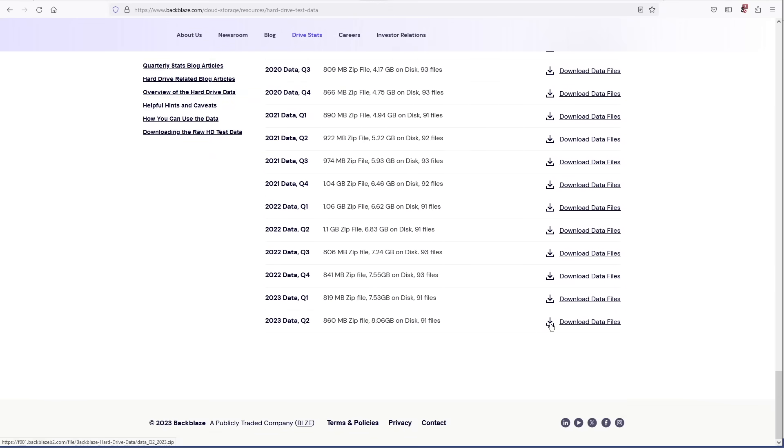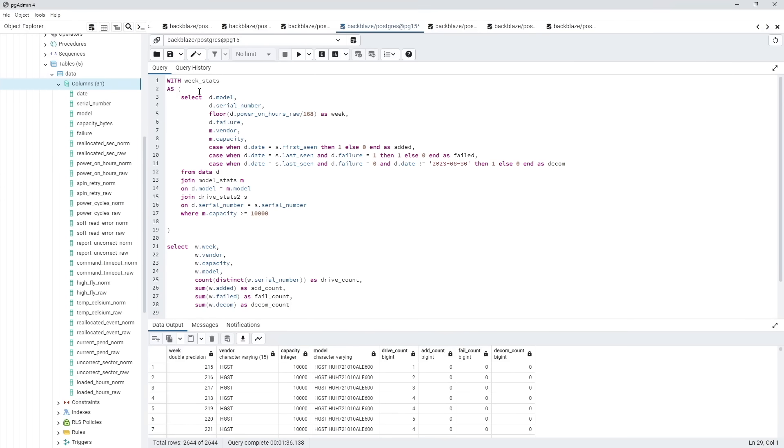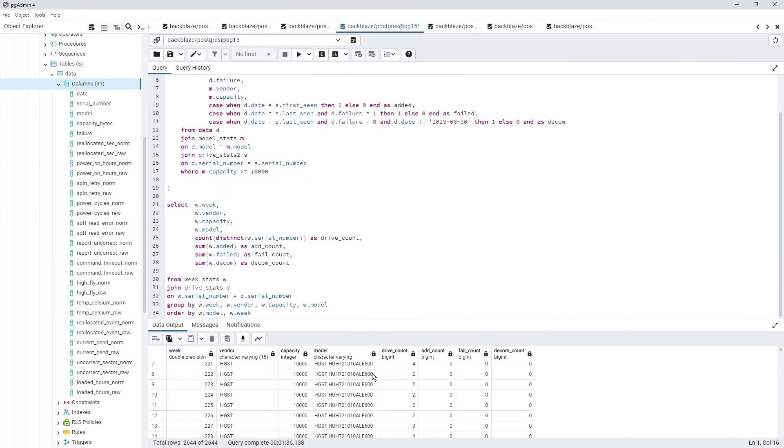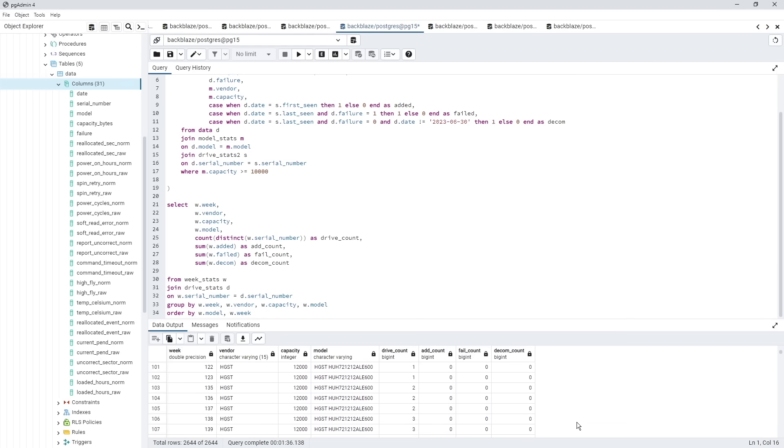The Backblaze data doesn't contain AFR data, it has to be derived from this information so quite a bit of work is required to turn the raw 410 million rows into graphs that tell us the story.